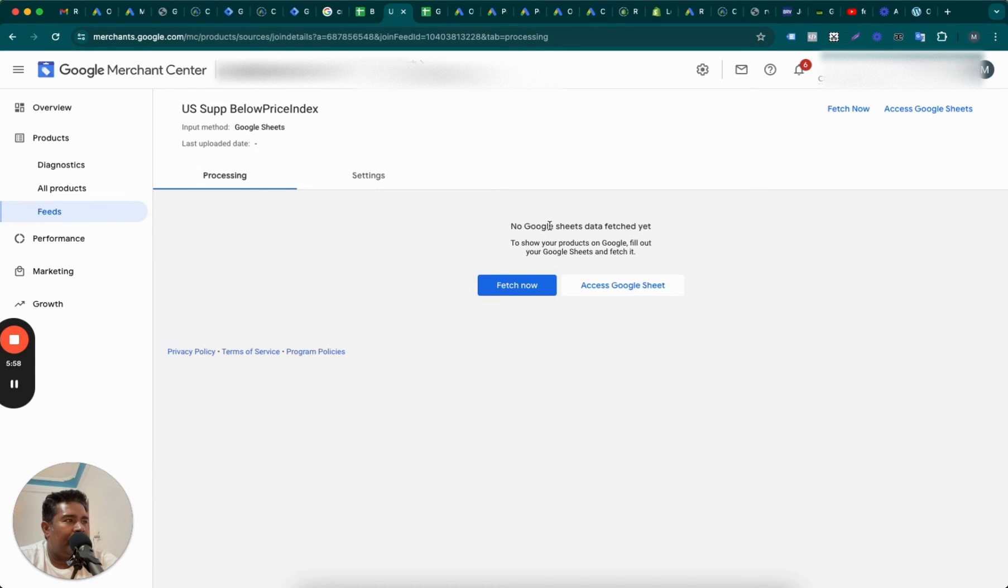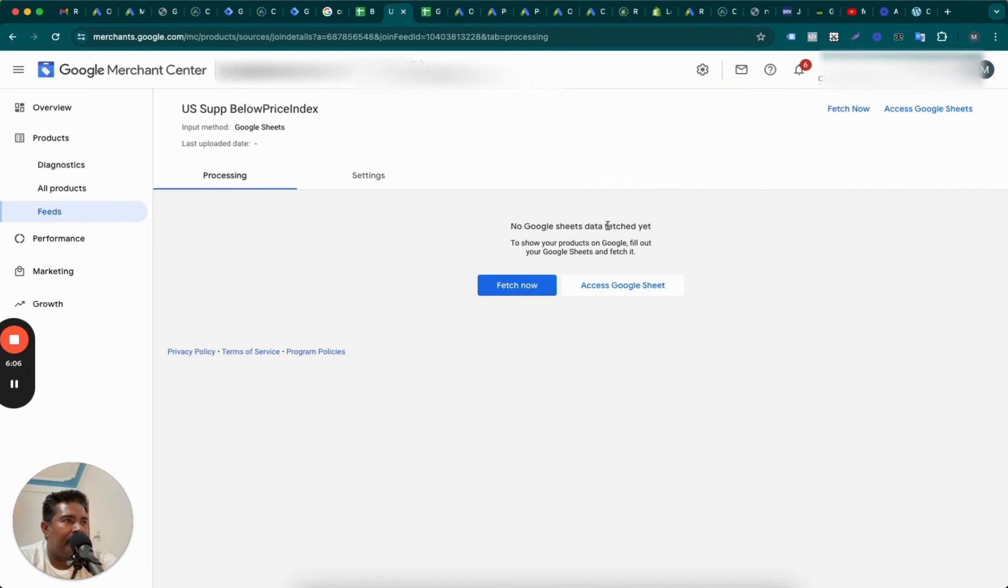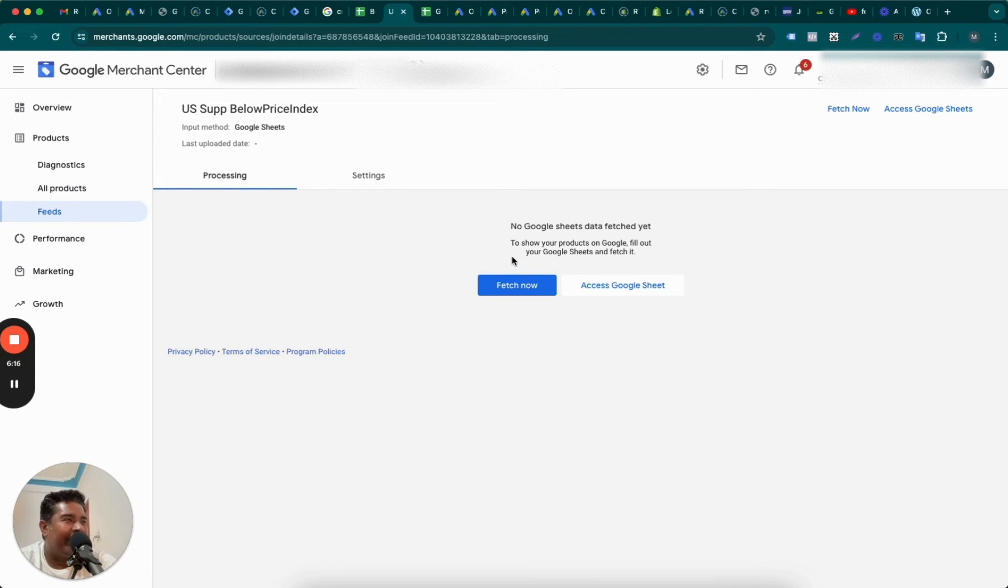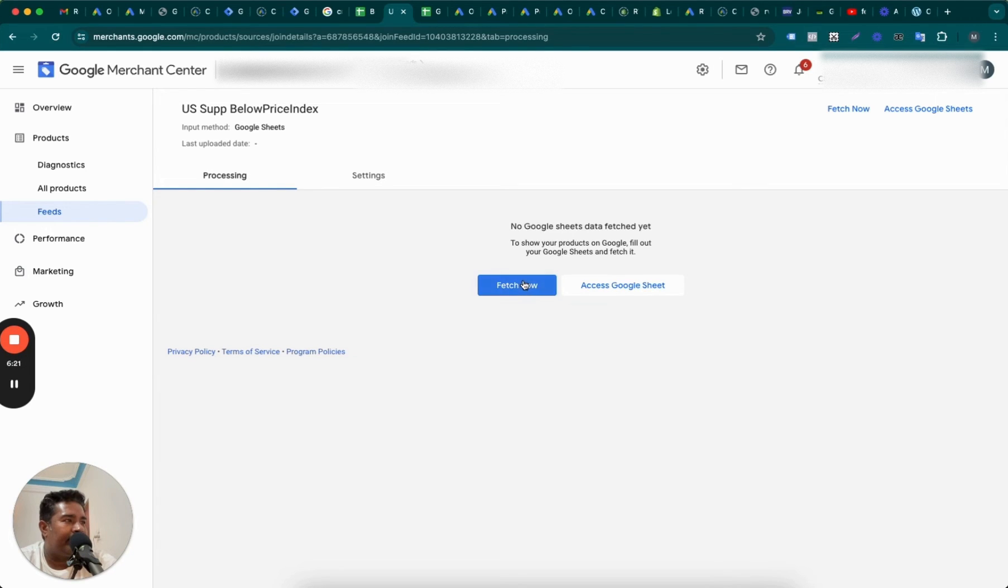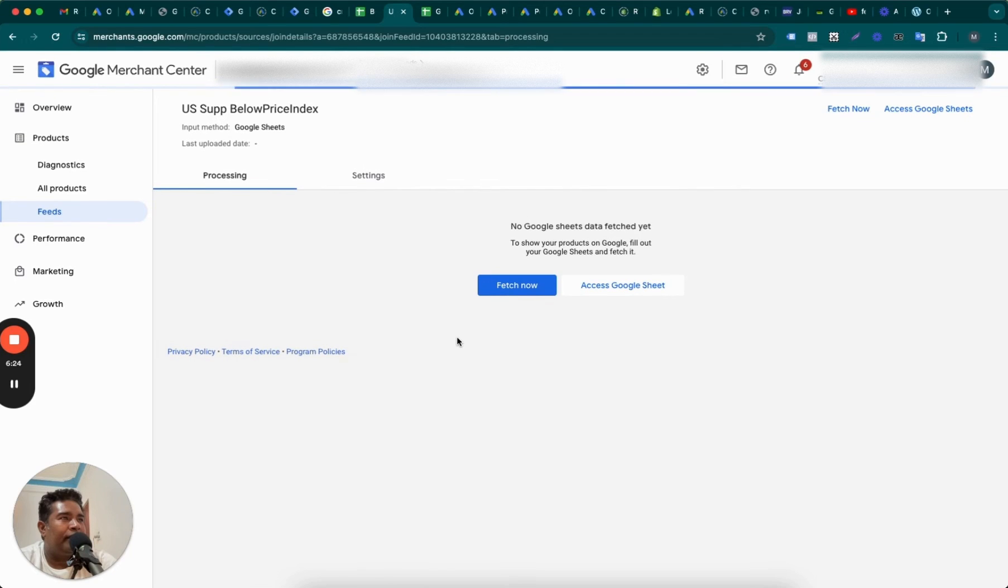So you see, it's data not fetched yet, so we're going to fetch the data. All right. You can go and like the video by the time this is being fetched. Data fetched here to show your products on Google. Fill out your Google Sheets and fetch it. Yes, fetch it. Come on, Google.